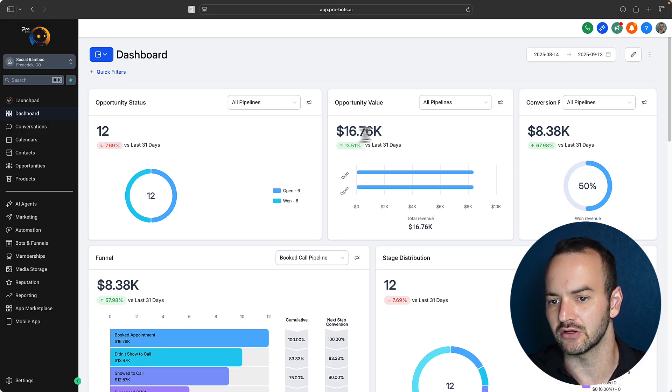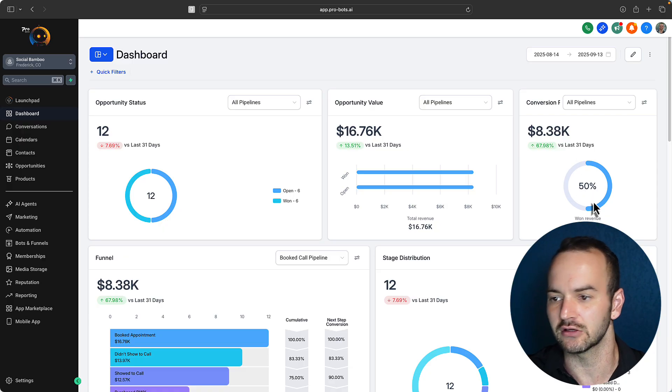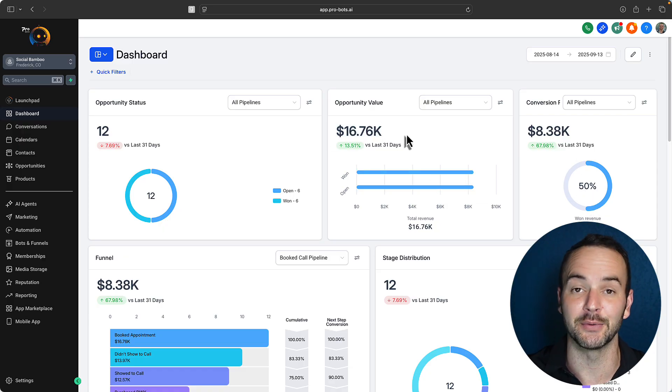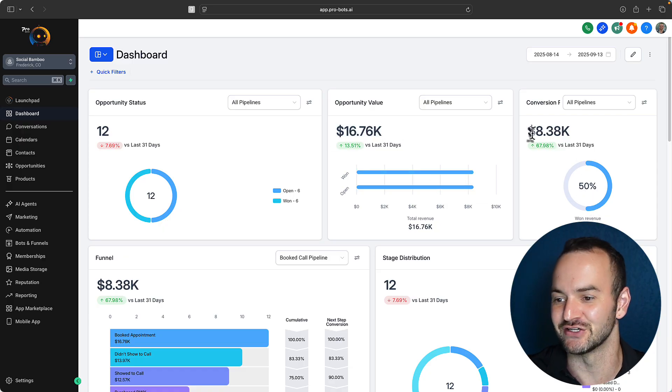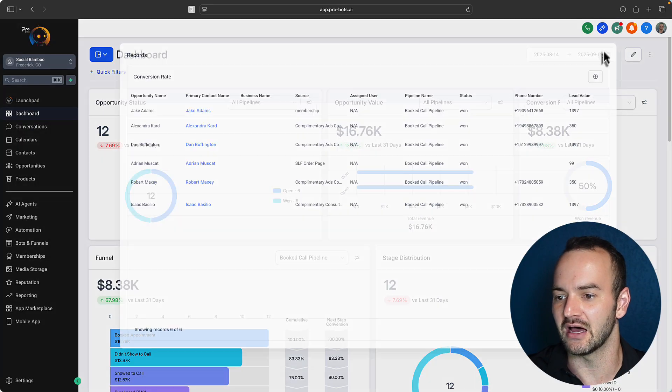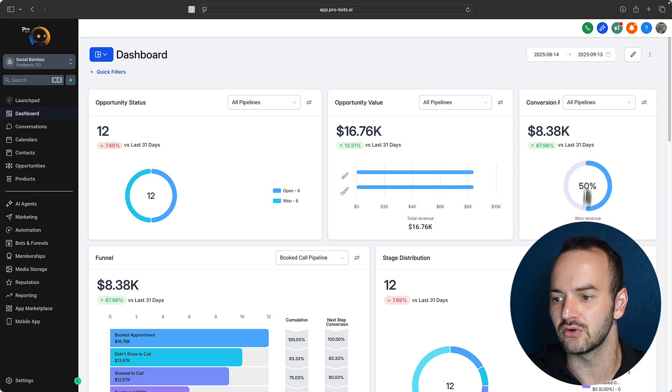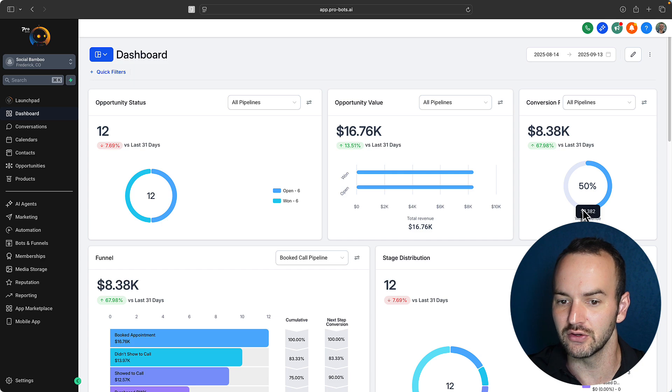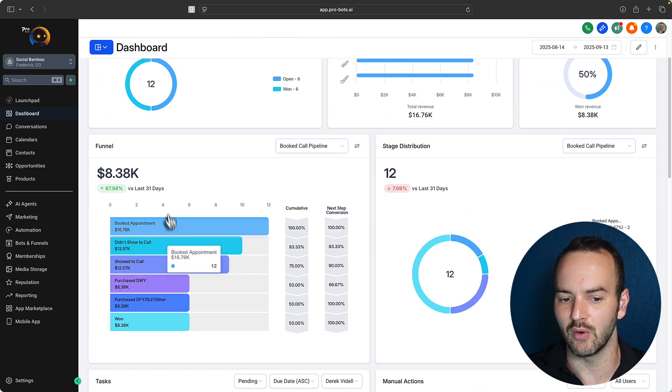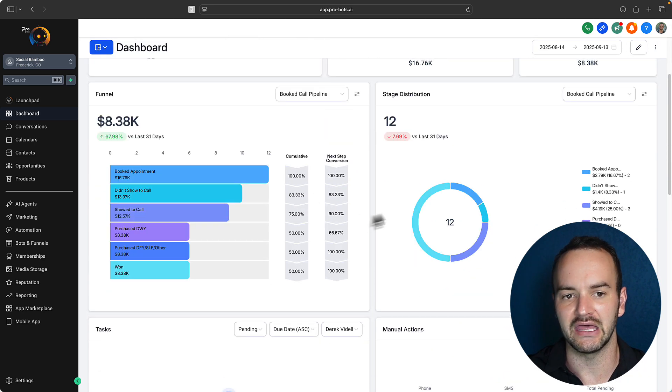So mine over the last 31 days, 16 grand generated at a 50% close rate or no 16K opportunity value, excuse me, turned into 8,400 essentially in revenue because I had a 50% closing rate. And you can see at what point of the funnel people are getting stuck at.